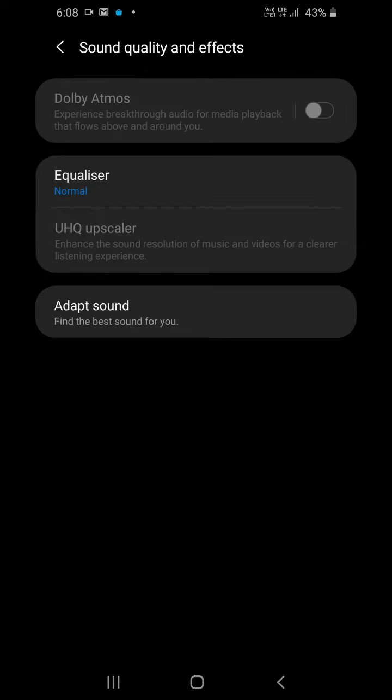It works only when your earphones are plugged in and there is also a very unique option of equalizer. When you plug in your earphones it will automatically display.